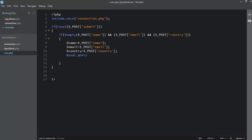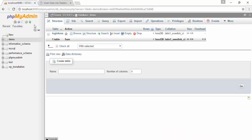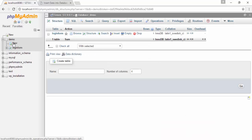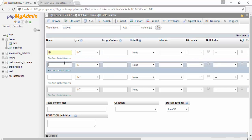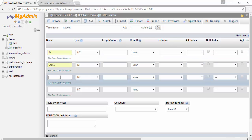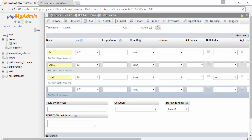Then write another if statement and use mysql_query() to insert data into the database. But first we need to create the table. I go to the demo database in phpMyAdmin and create a table named 'student' with four columns: id (primary key, auto increment), name, email, and country.